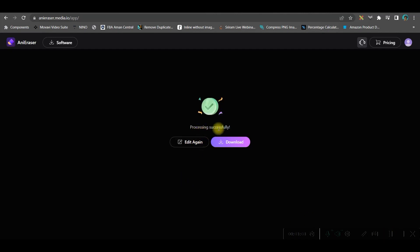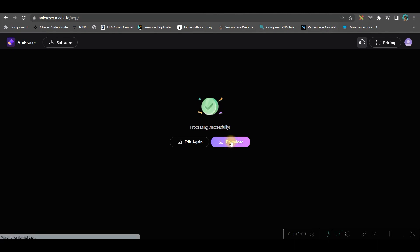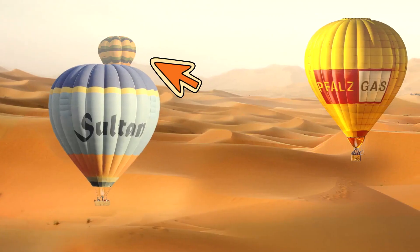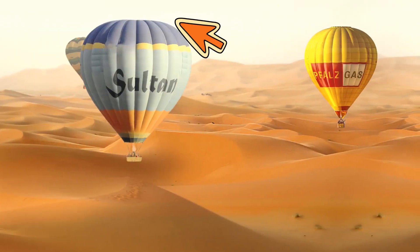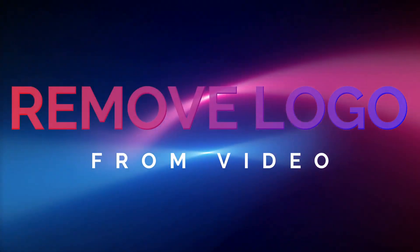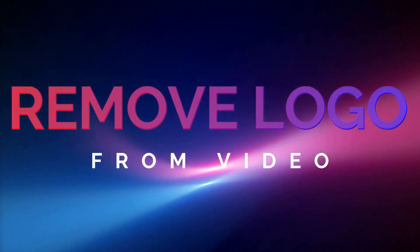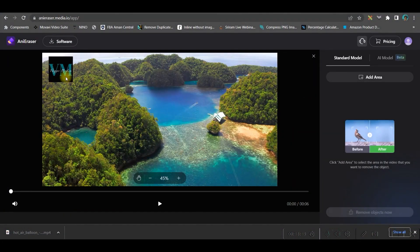Processing is successful. It will take a while to process the video, and then you can go for the download option. This is the final result.